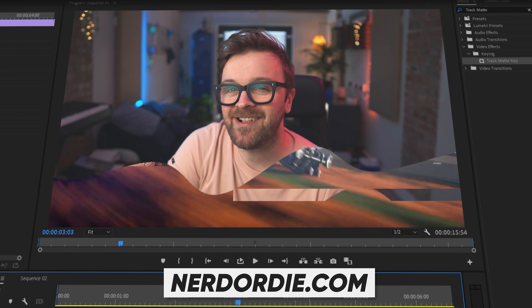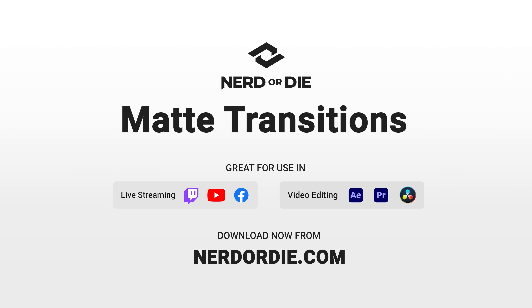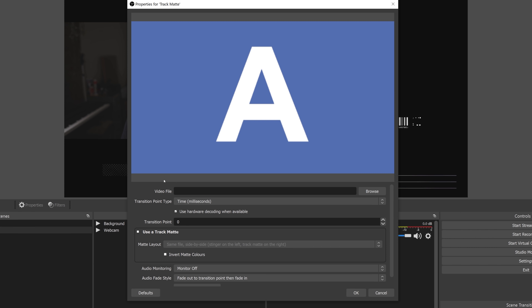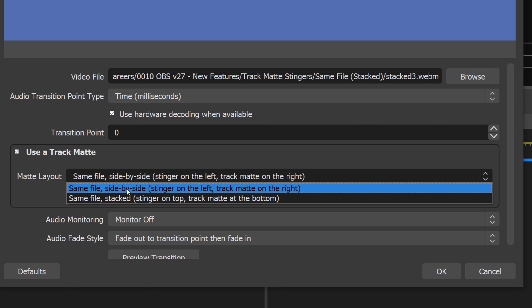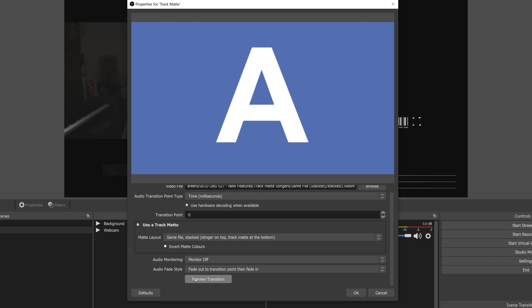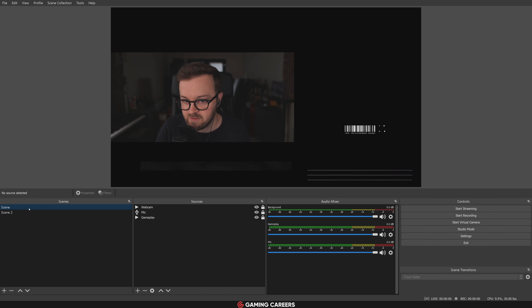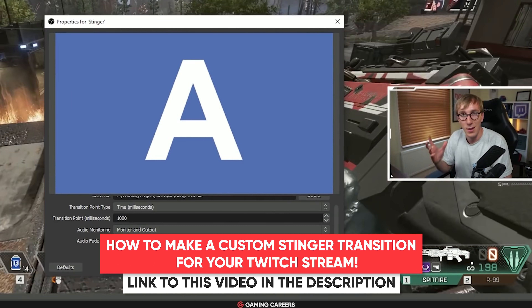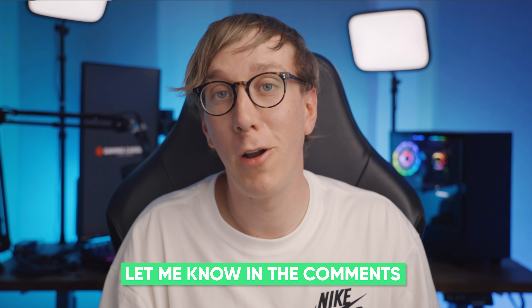These matte transitions also work in video editing software. To add a track matte stinger transition, add a new transition, select stinger, and locate the stinger video file which should have the track matte on the right side or below it. Check the 'use a track matte' option, choose the correct layout, and you're good to go. You don't need to worry about a transition point anymore — OBS uses the track matte to know exactly which scene to display at all times. During the transition you can see both the previous and current scene simultaneously. If you want a dedicated tutorial on creating custom track matte stingers, let me know in the comments.